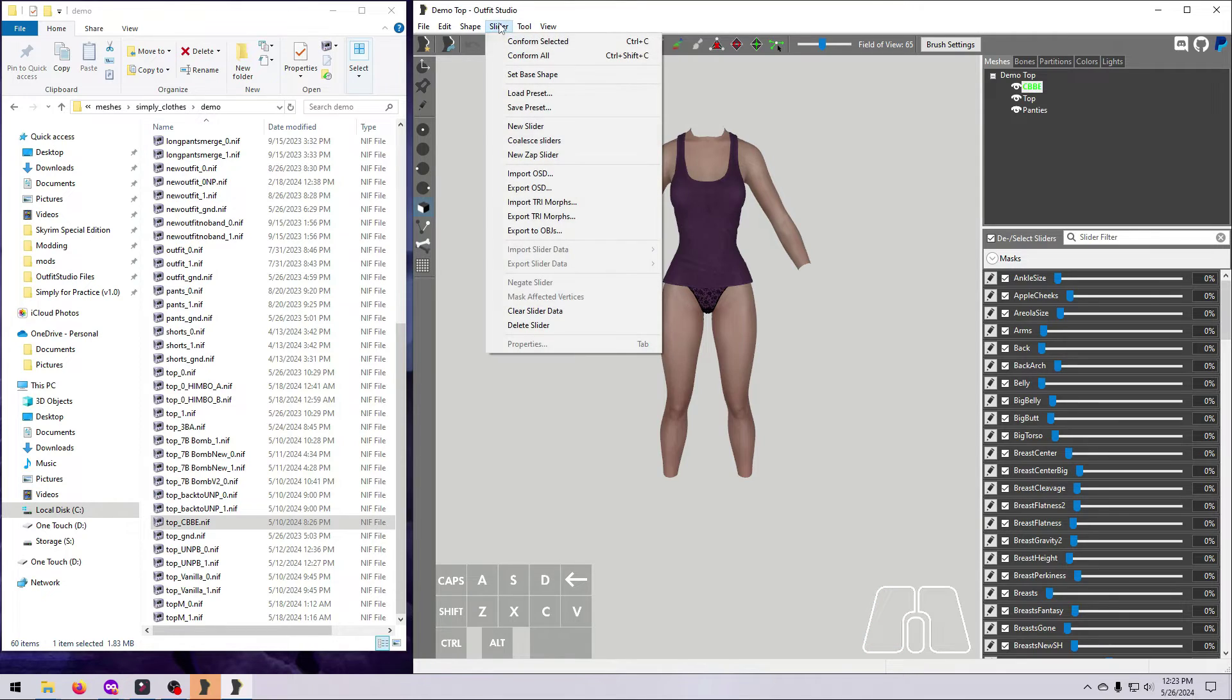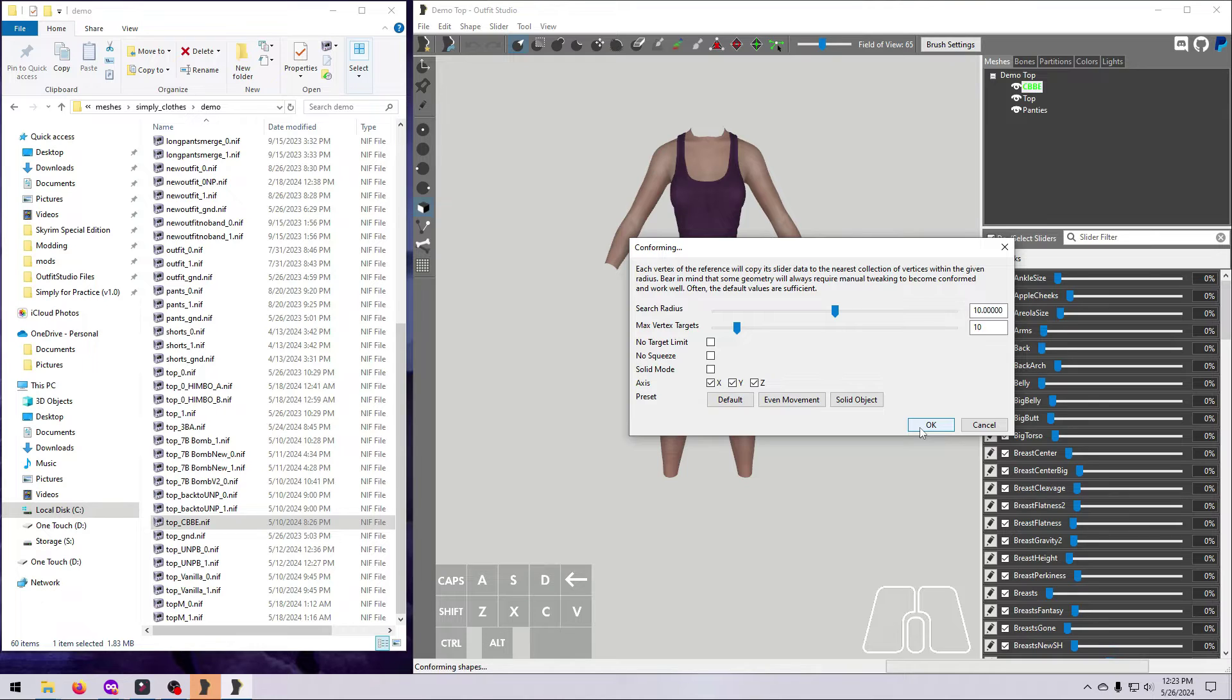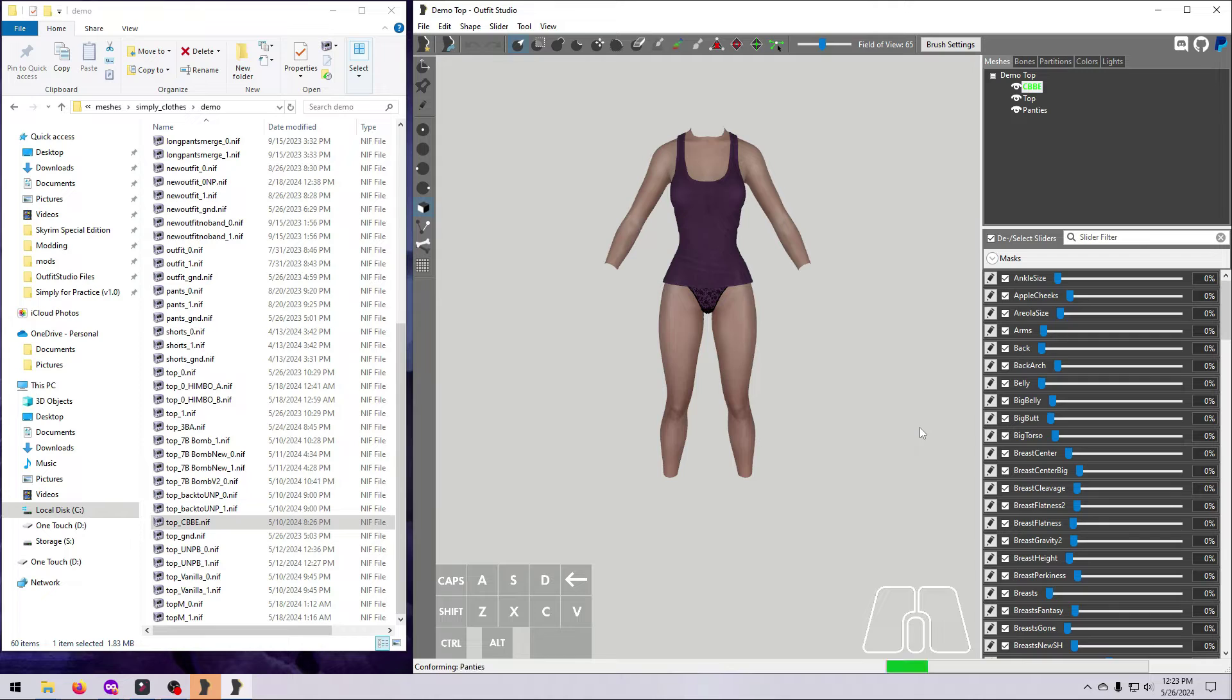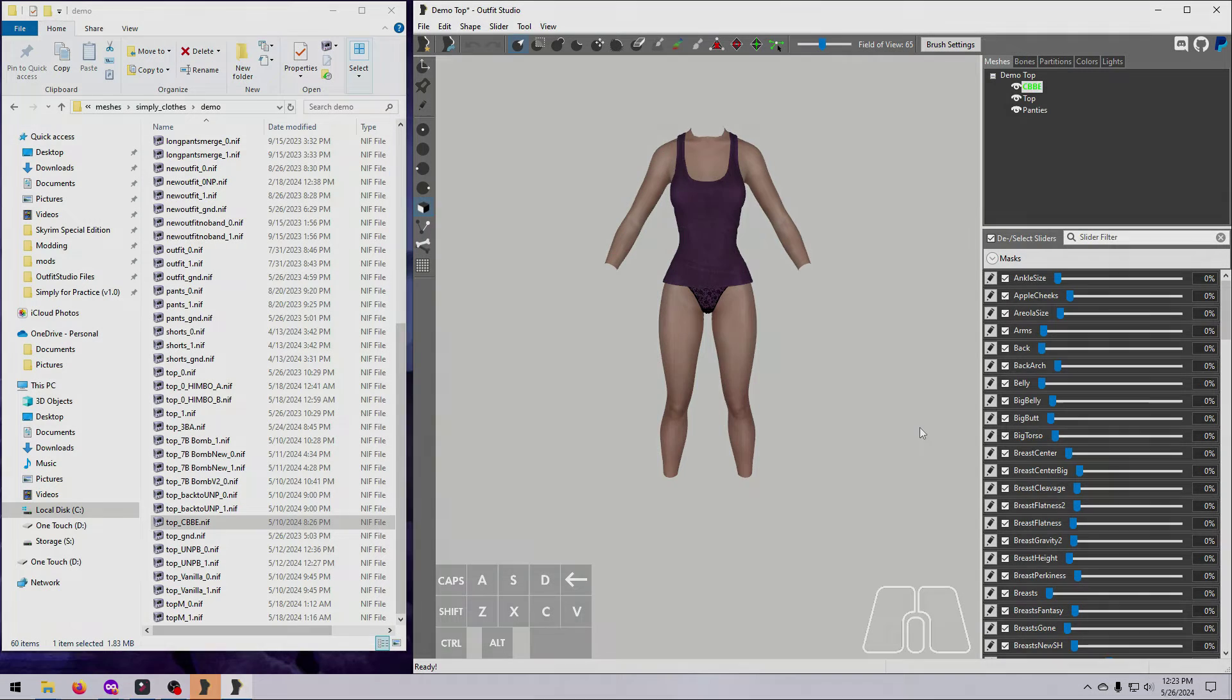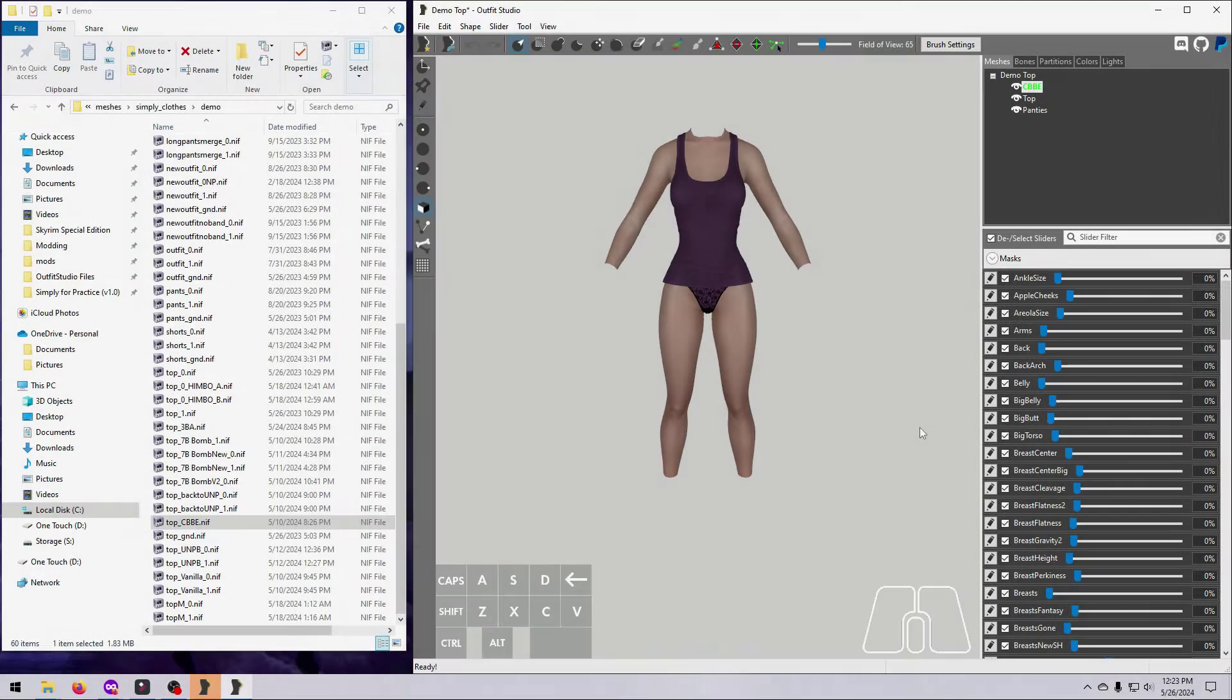Then go to Slider, Conform All, and click OK to accept the default values. Or, you can play around with these options if you need to get different results.